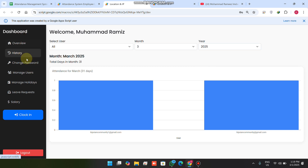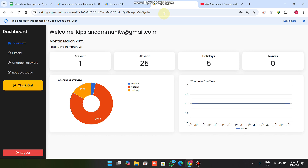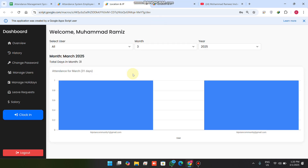In the sidebar you have: change password, manage users, manage holidays, leave request, and salary. If I log in as a user or employee, I will see a different dashboard where I can check my history, change password, or request a leave.